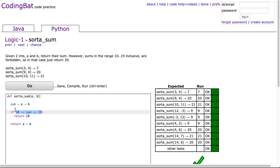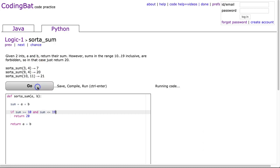So if you wanted to use a more conventional approach here, you would say sum is greater than or equal to 10, and sum is less than or equal to 19. And go.